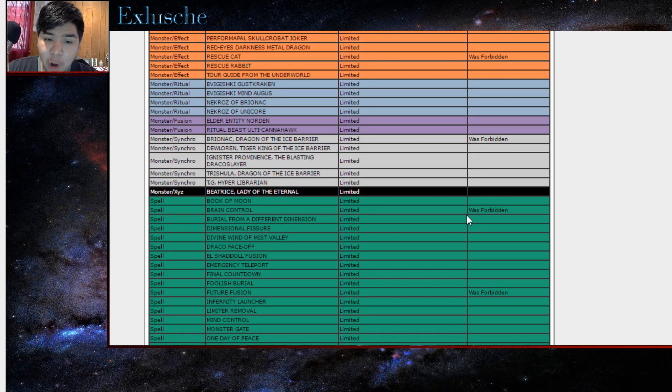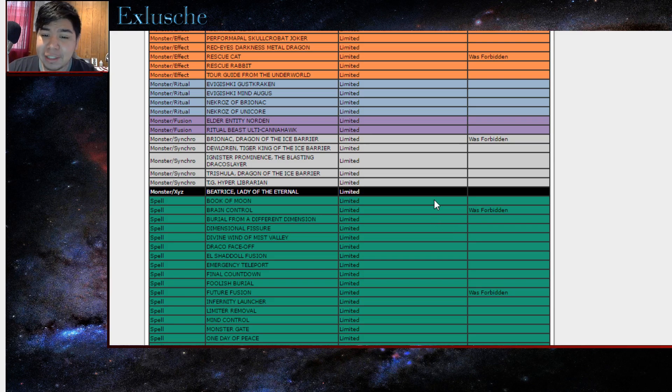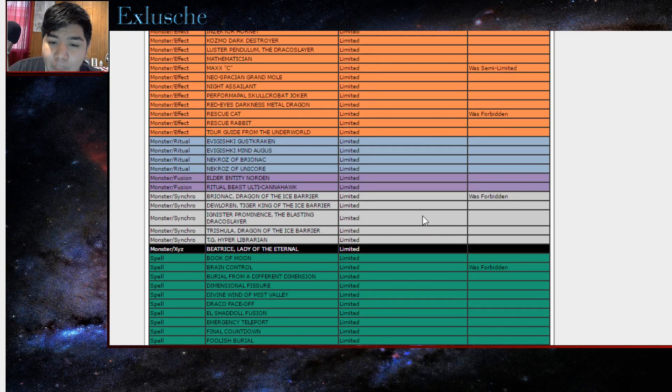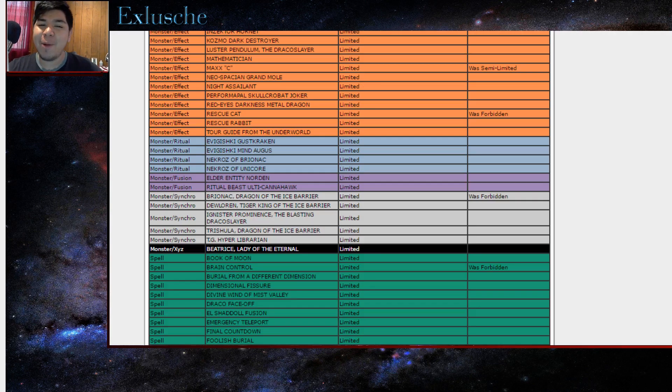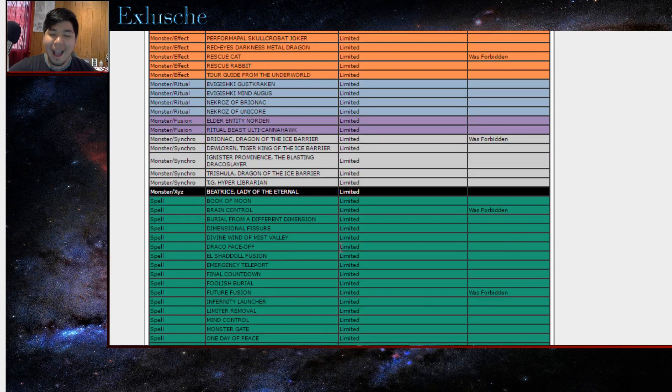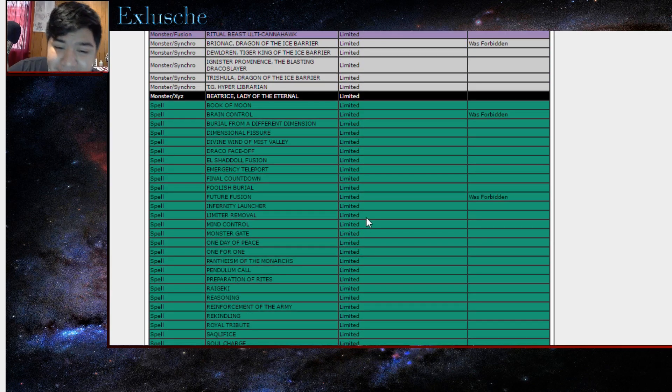Next thing we have is Brain Control off the banlist. Oh my god, oh my god, oh my god, I'm gonna buy some right now. Oh my god.